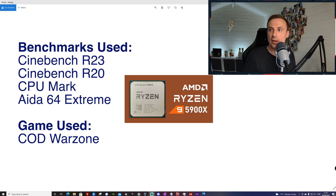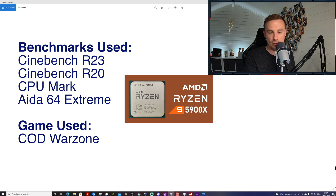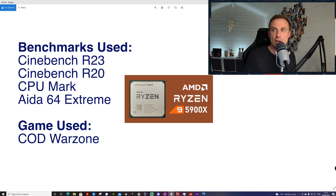All the tools I'm using are free to download, at least trial versions, so you can test them yourself, and the game I'm using is free to play. For benchmarking I'll have a number of applications up that will display temperatures, max and min throughout these benchmarks. I'll be using Cinebench R23, Cinebench R20, CPU Mark, and the AIDA64 Extreme.